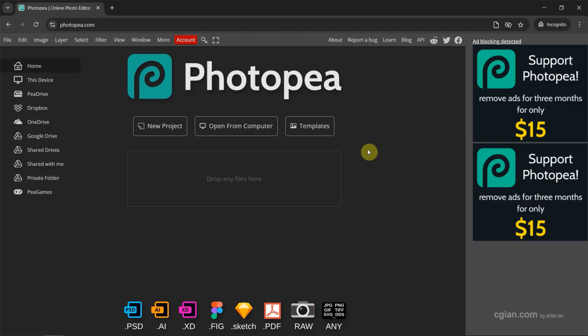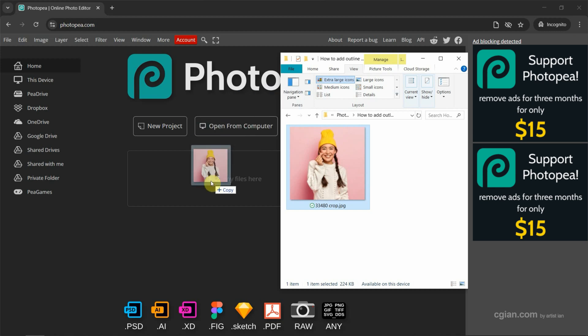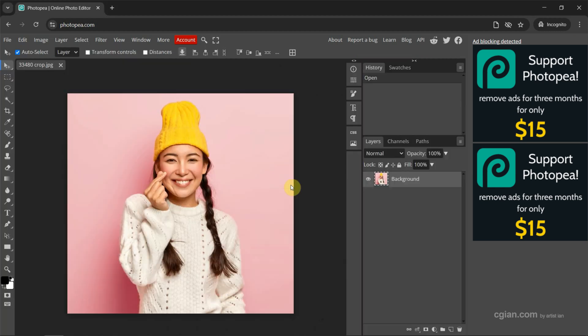After starting Photopea, we can go to the file folder. I have an image I drag and drop into Photopea to open it.